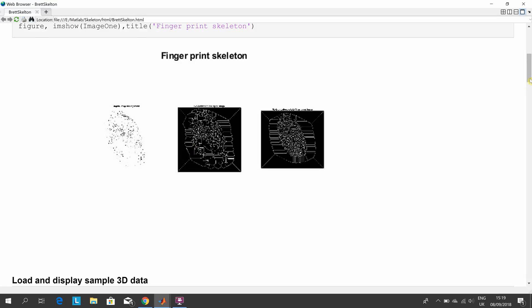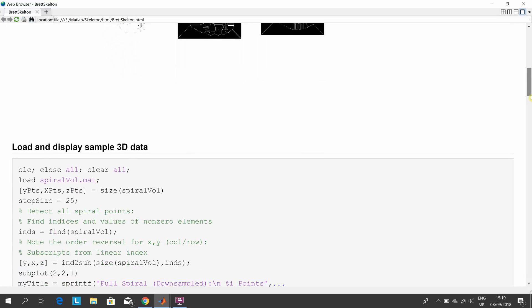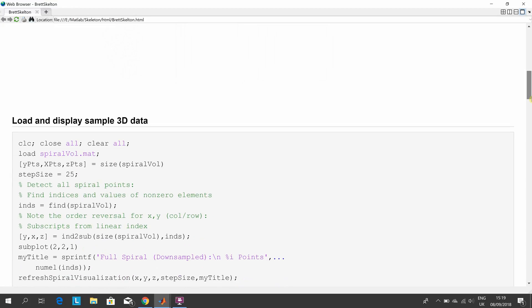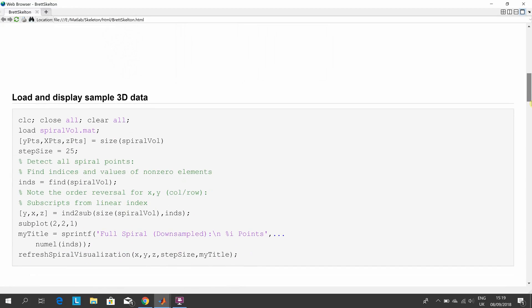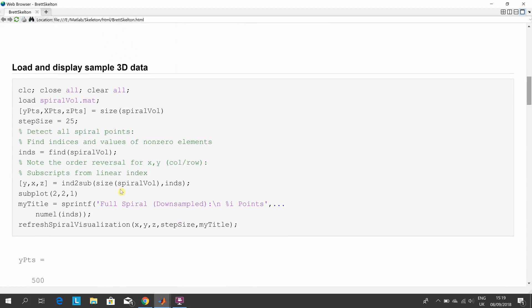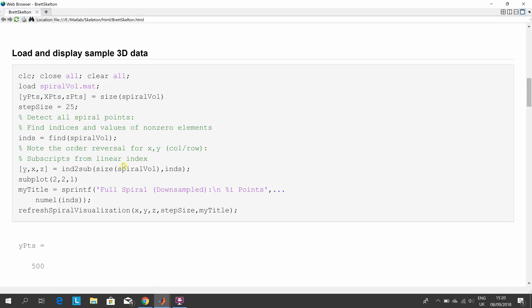In MATLAB there's a sample 3D called spiralVol. That first thing there, we're just going to run it and load it up, and we're just going to plot it.